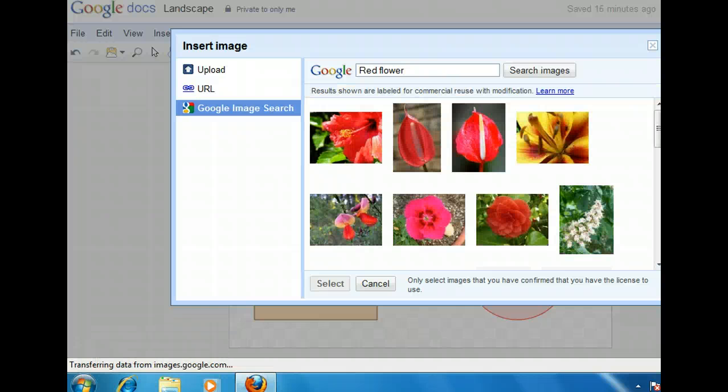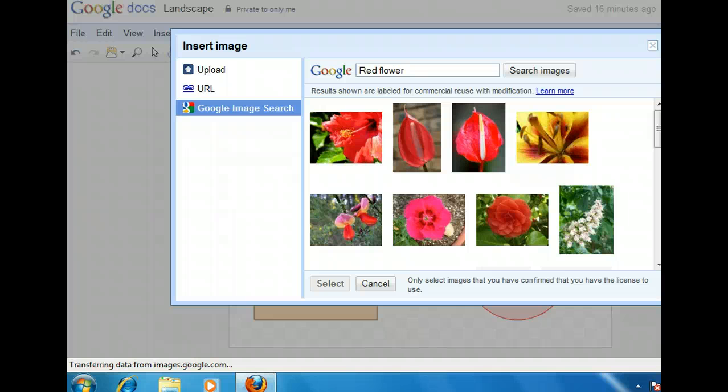It's important to be aware that images on the Internet are not always free to use. Some authors want credit for using their images, and others want payment. Google tries to filter the images it finds to include those that are licensed for public use. Although Google shows a results shown are labeled for commercial reuse with modification message, it is always best to check the image's website to see how an image may be used. One of the pictures in the second row will work for us.